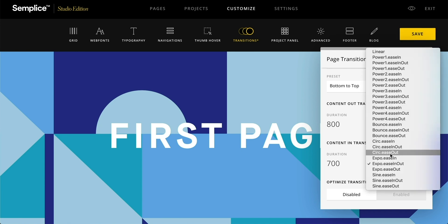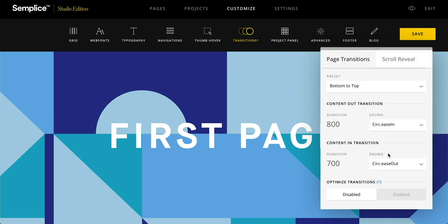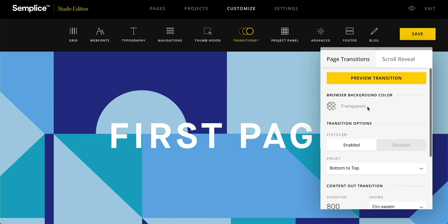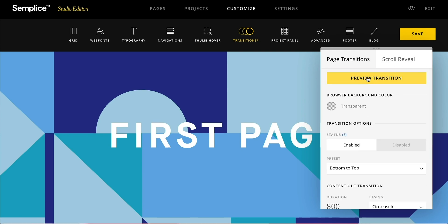We'll set the duration to the same value, and then if I scroll up top here, I can actually preview this transition, which is pretty nice.